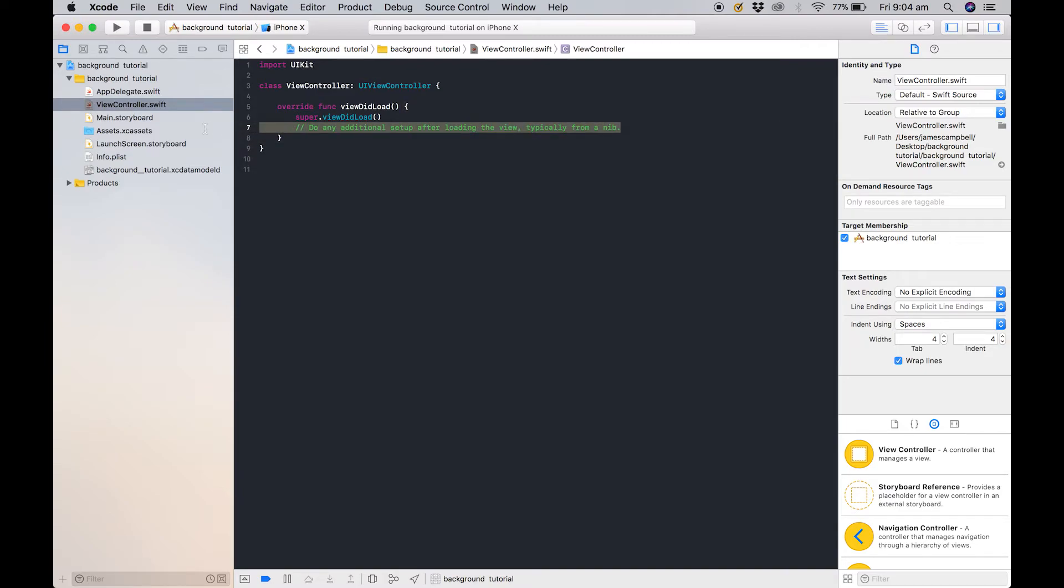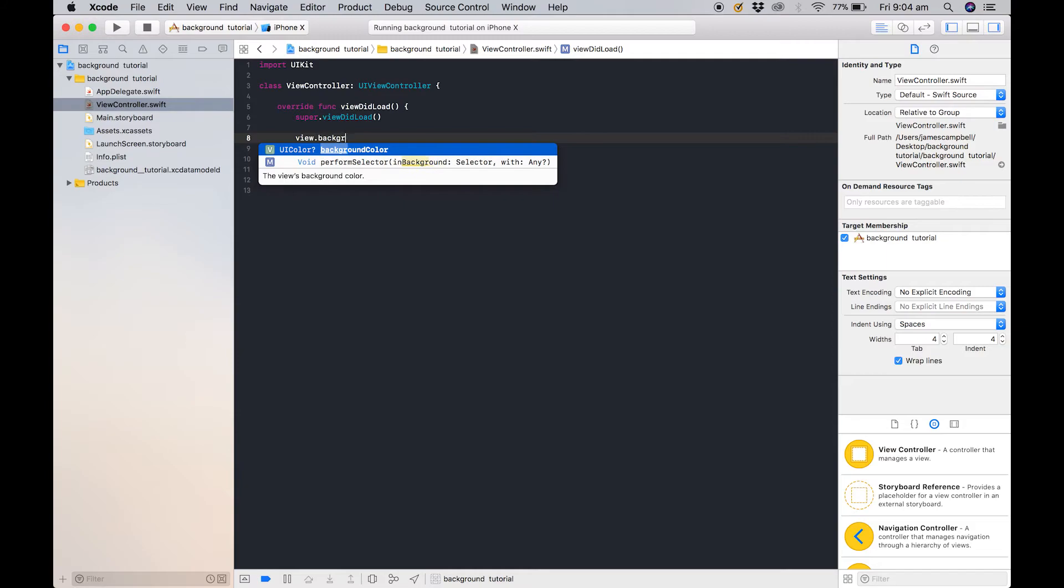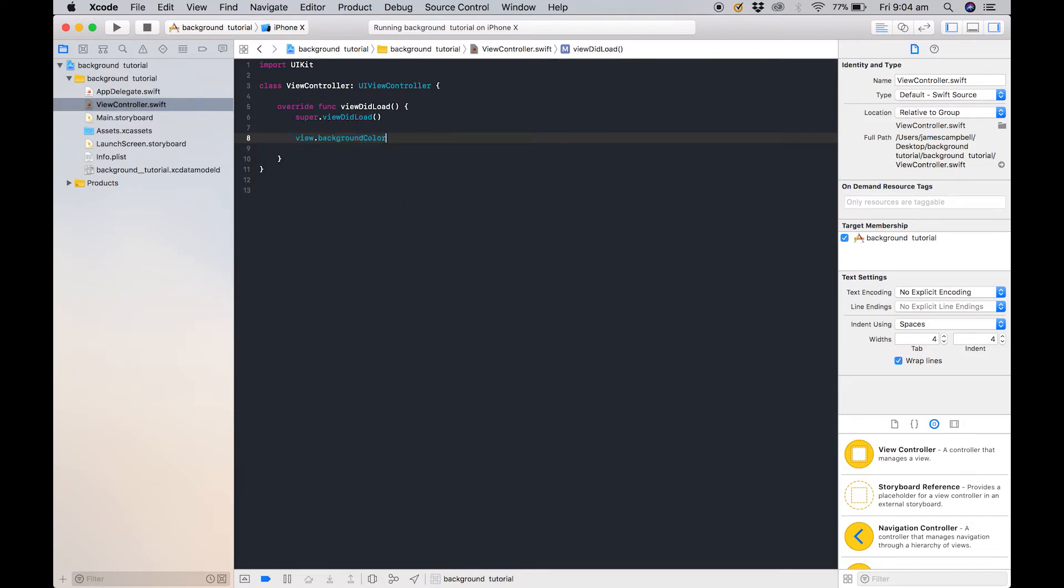I also like to get rid of these comments just to make it look nicer. And it's very simple to do this programmatically in Swift. It's as easy as view.backgroundColor equals to, you can use dot solid colors.